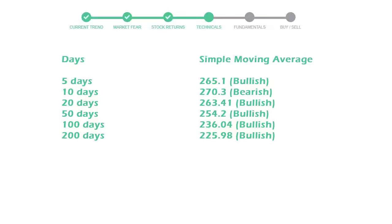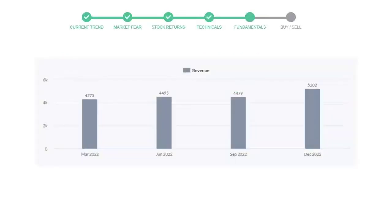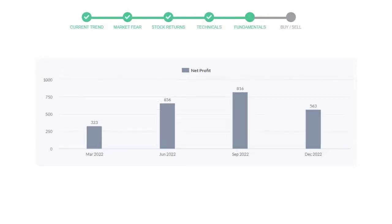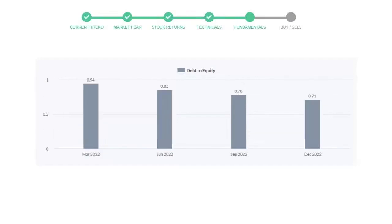Let's have a quick glance at fundamentals. Recent quarterly revenue of Stryker Corporation is $5,202 million. The profits are $563 million. The current equity to debt number is 0.71.